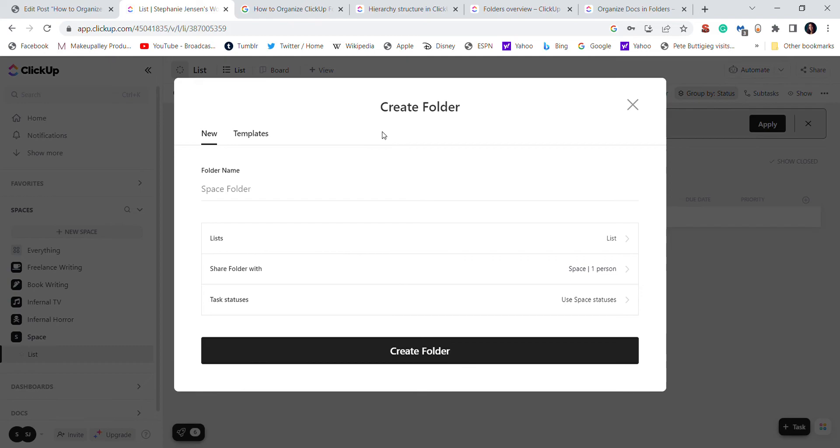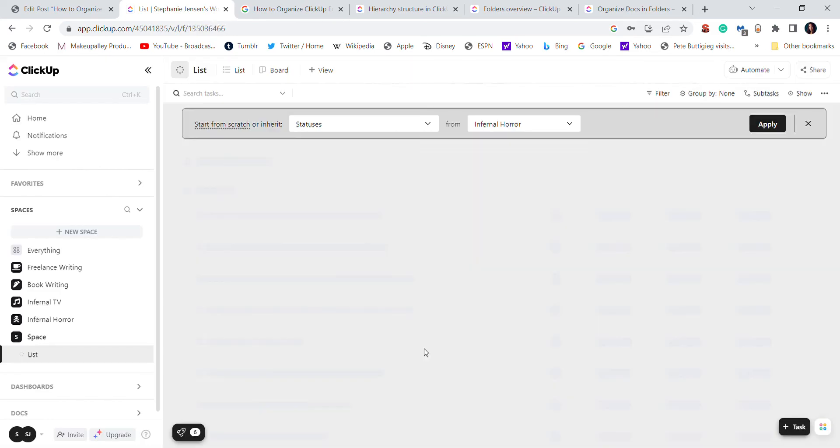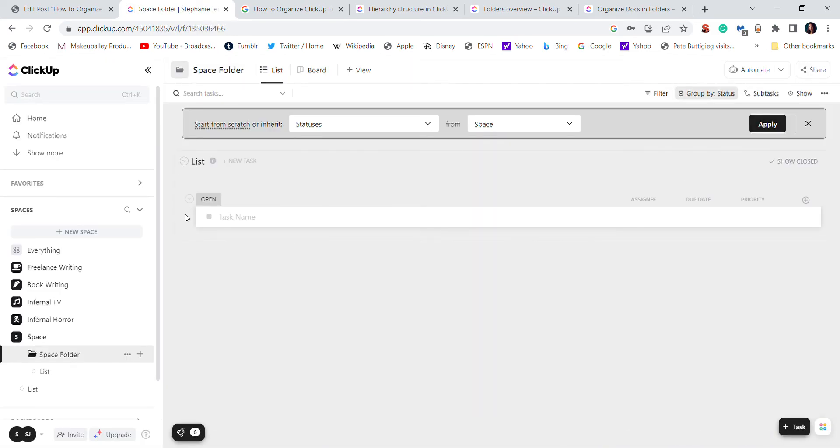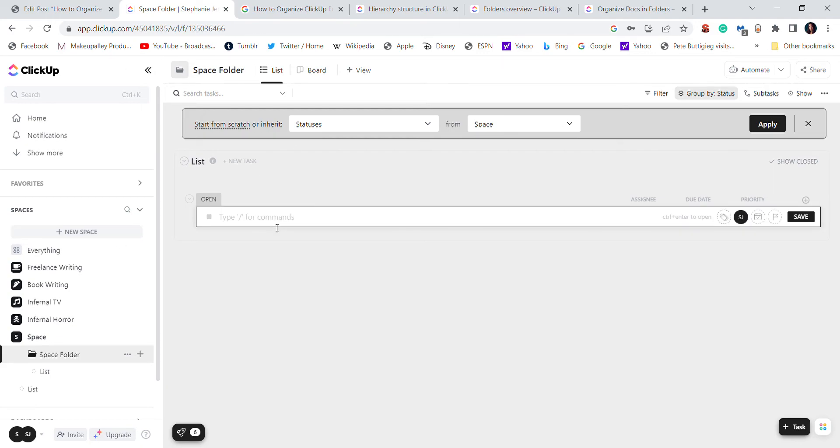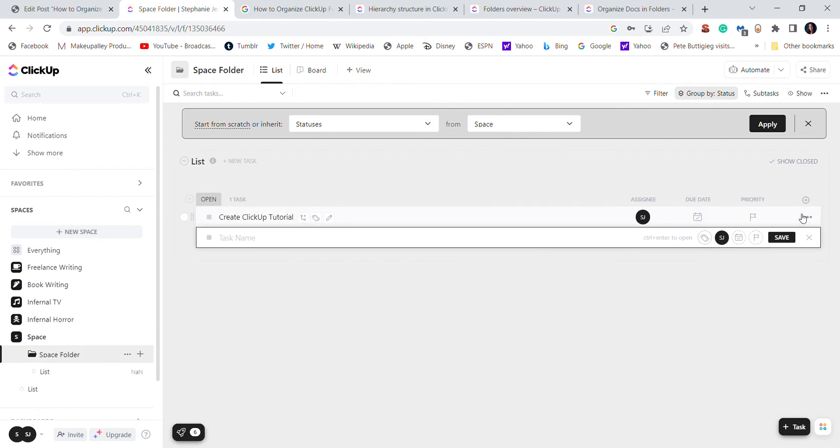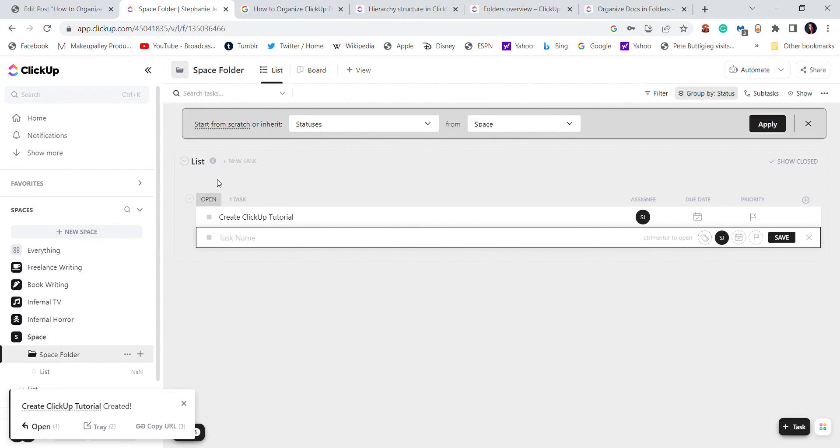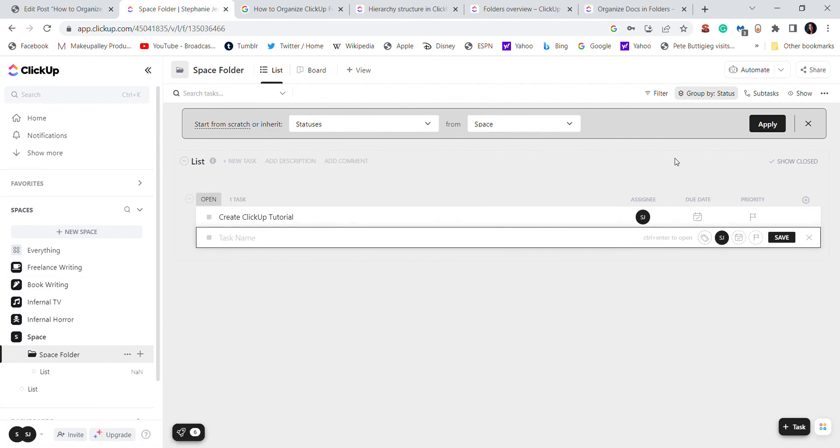Now once you create the folder, you are immediately in the folder. You can add a task, save, and I will also go over more of the lists and tags and docs and everything that you can create within the folder.